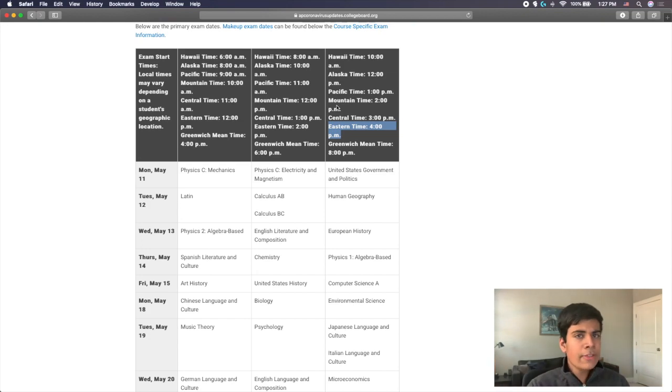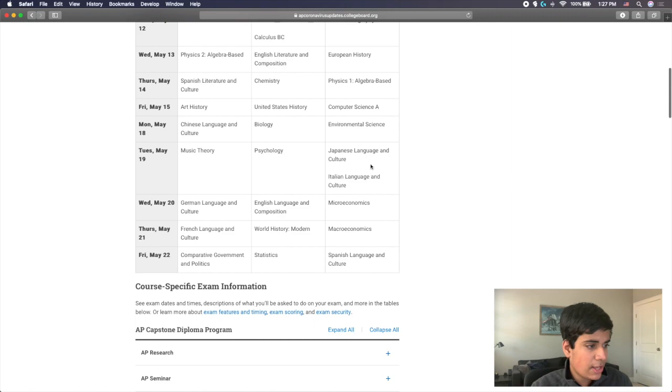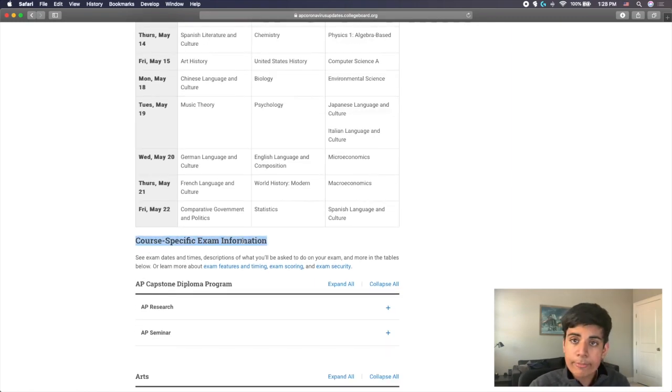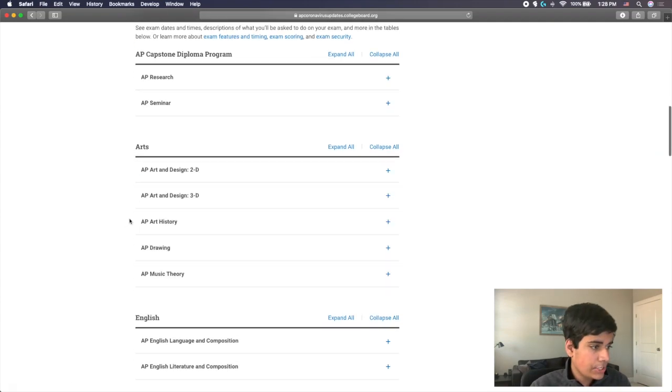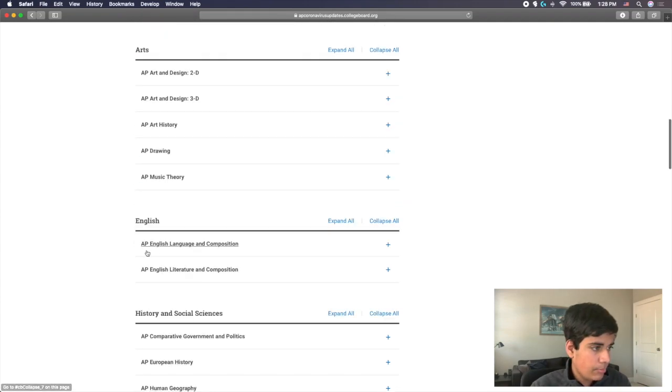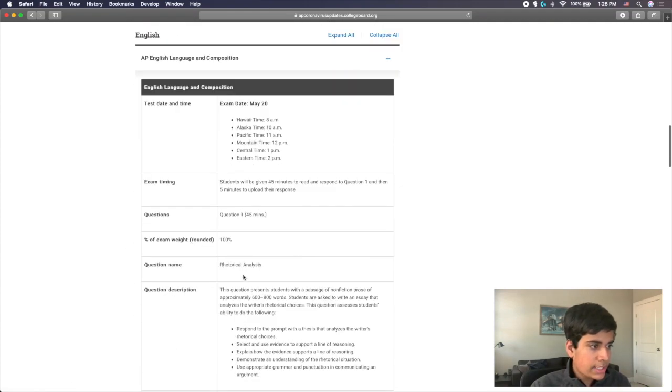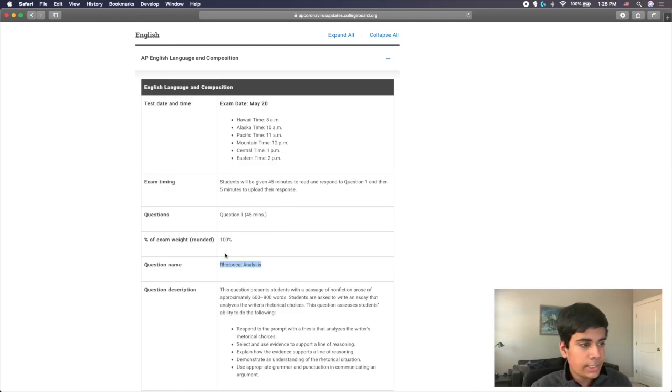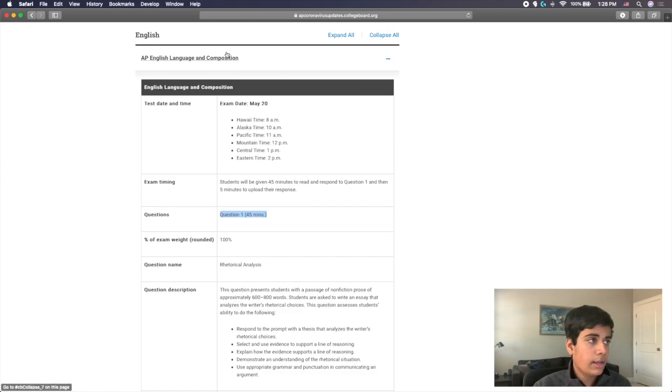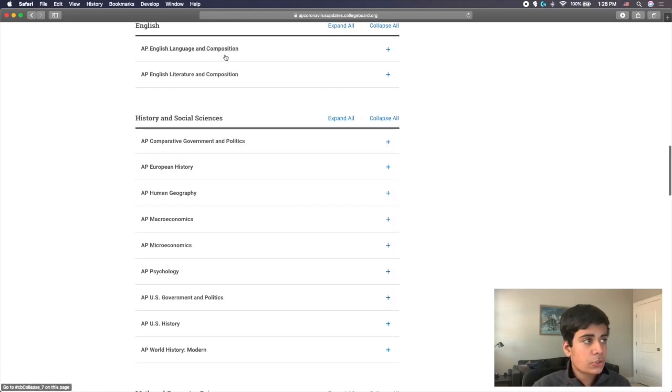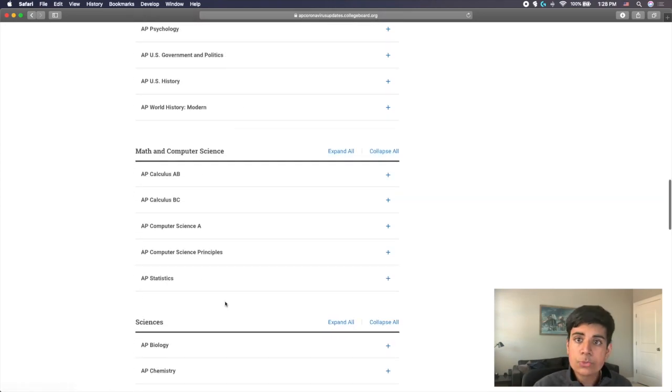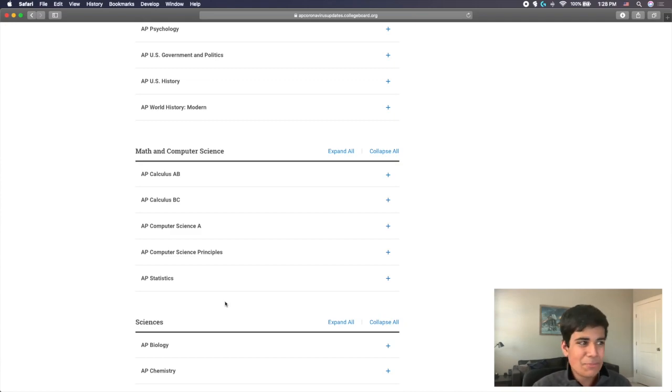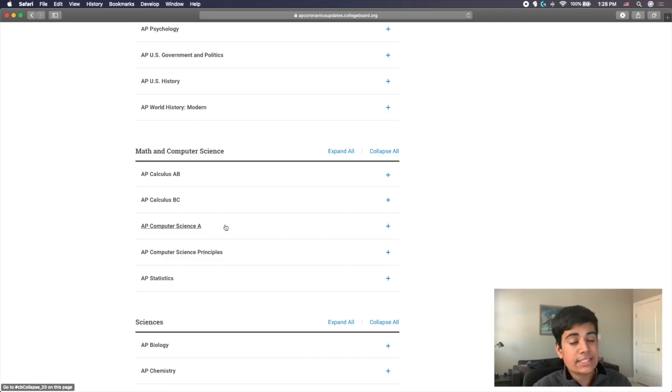Okay, so now the actual information about the exam itself. If you go down here to the course specific exam information, you have information for every AP exam. We're going to scroll down to Math and Computer Science, which is the page that we're going to be using for AP Computer Science. You can see here, this is where you can find the AP Computer Science A exam information.